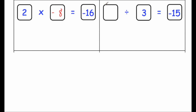Our next question: we've got blank divided by 3 is equal to minus 15, so that means if we multiply minus 15 by 3, we'll find this number. Well, 3 times 15 is equal to 45, and 3 times negative 15 — a positive times a negative is a negative — so this will be minus 45. Let's just check: 45 divided by 3 is 15, so minus 45 divided by 3 would be equal to negative 15.